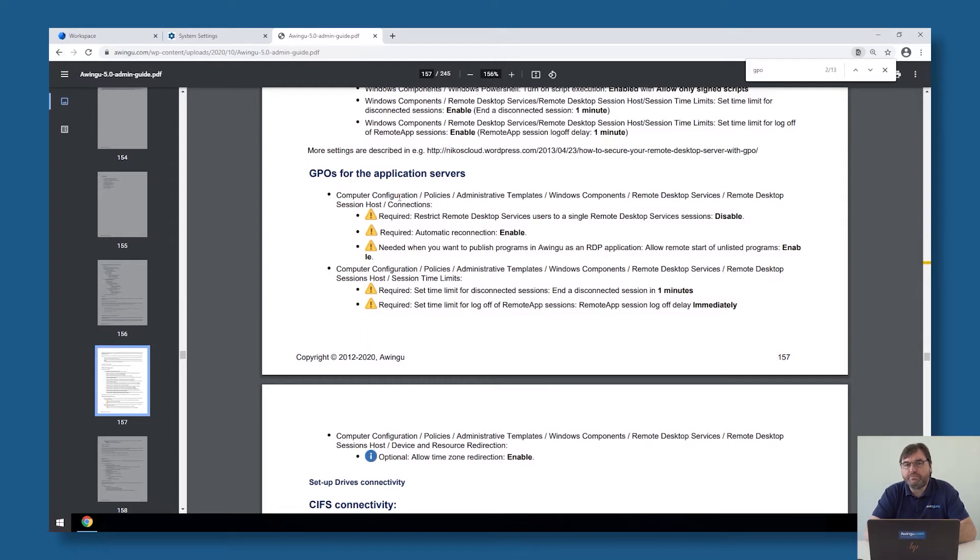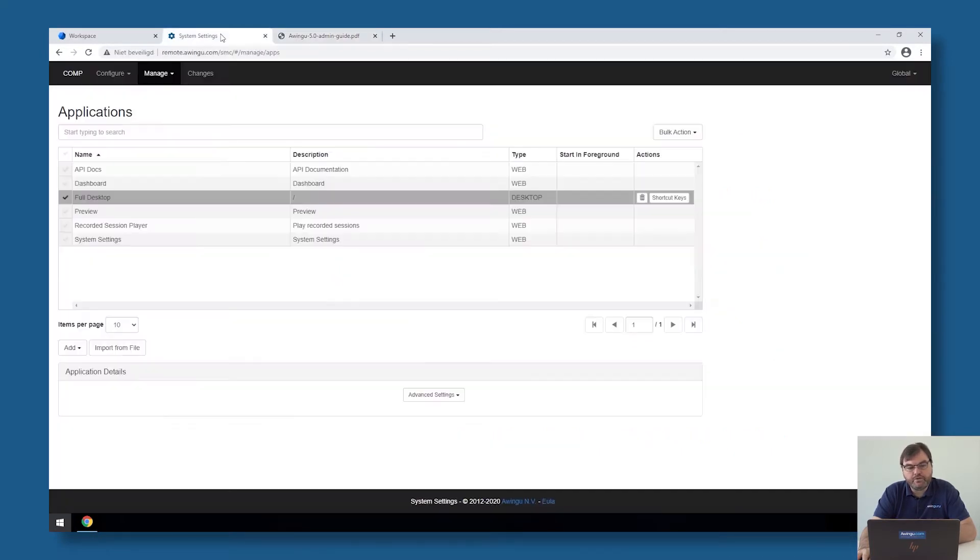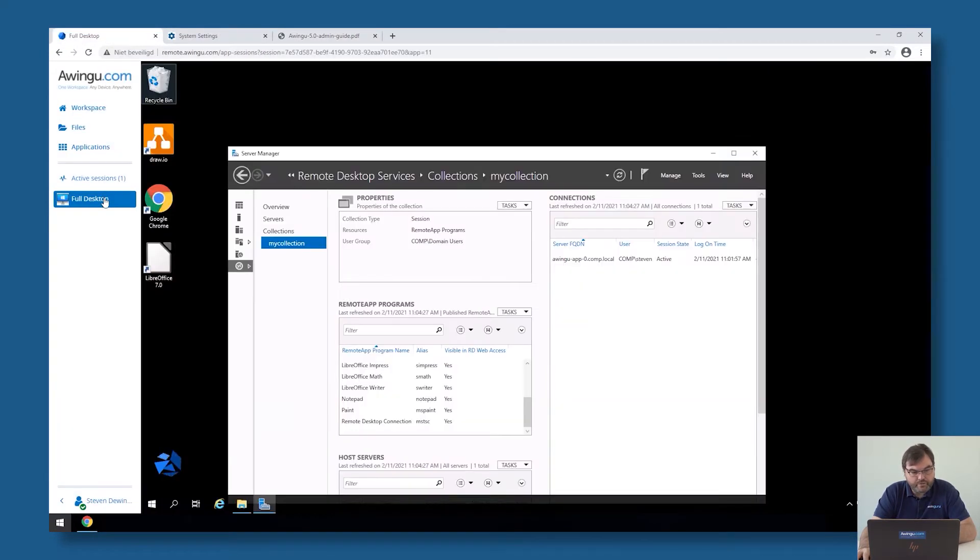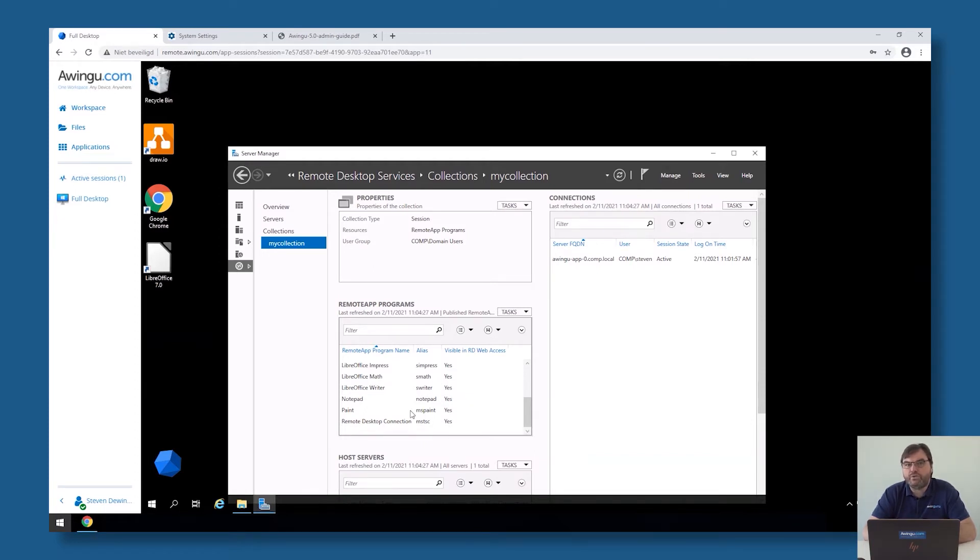What's the difference between the two? Remote apps is an extension of the RDP protocol in which you need to publish on your terminal server the individual apps you would like to make available. So if I go back to my full desktop from before and I go to my collection, you see I have already published a few remote apps in here. So Owingoo is also able to start those remote apps without any problem.